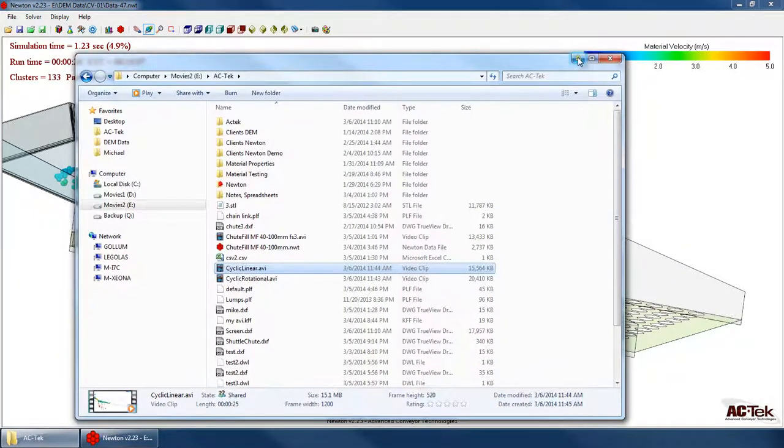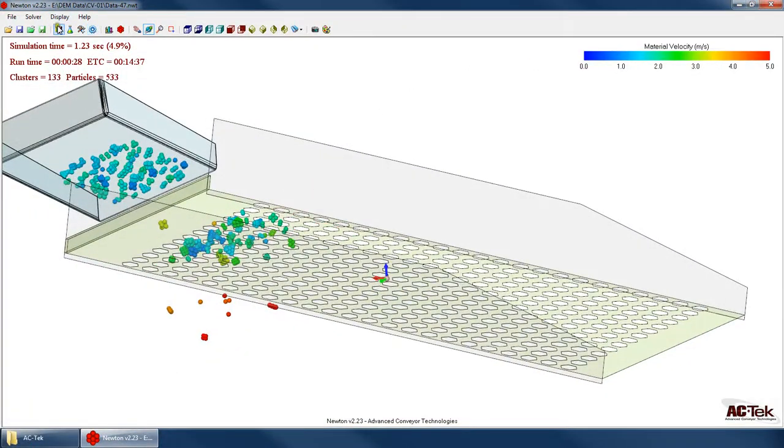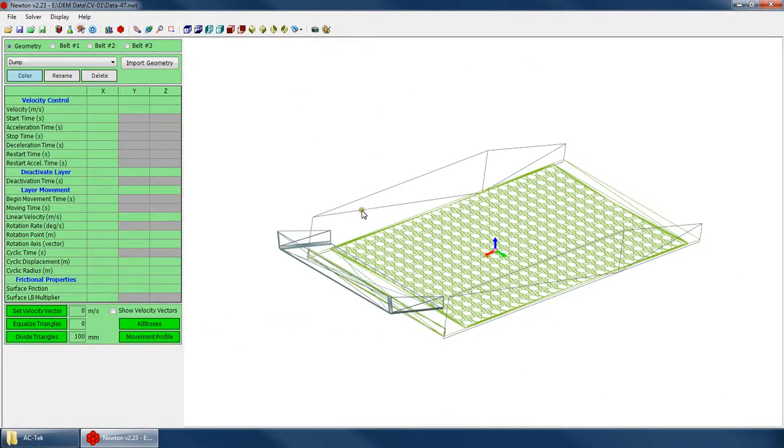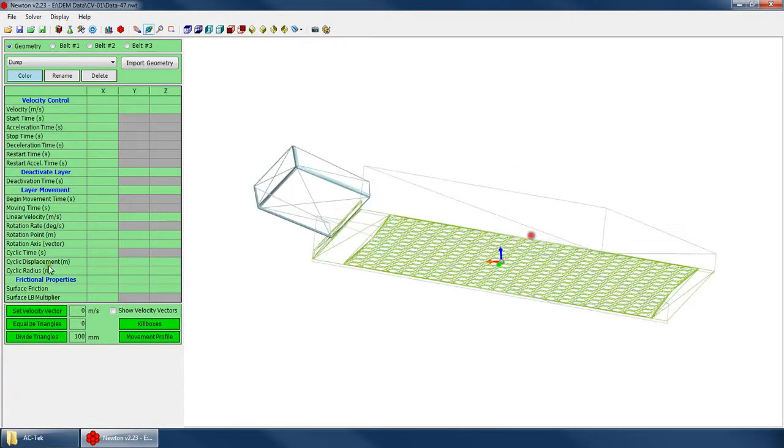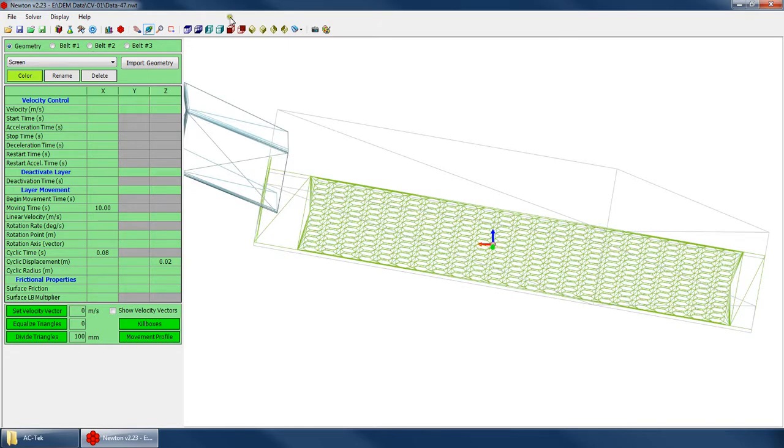So now what about if we wanted to do rotational motion instead? Let's go back to our geometry. Go back to our screen layer. And these parameters can stay the same. Same moving time. We'll say it's the same cycle time as well. So how do I want to move this?